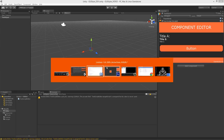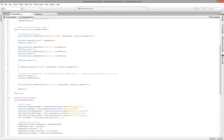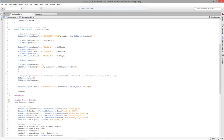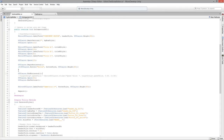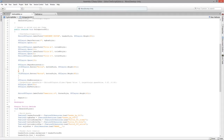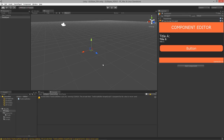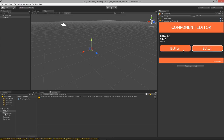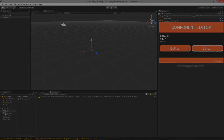Let's make a couple of buttons now. I'll create a GUILayout.BeginHorizontal block, then GUILayout.EndHorizontal, and paste in another button inside it. There we go — now we have two buttons side by side, and it's as easy as that. That is basically what we wanted to cover for lesson four.